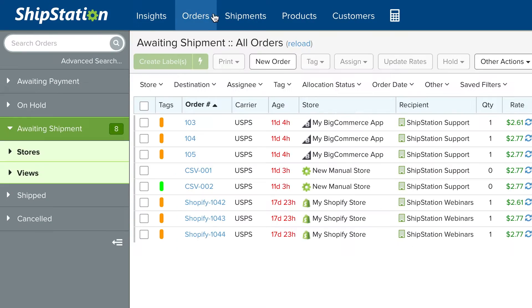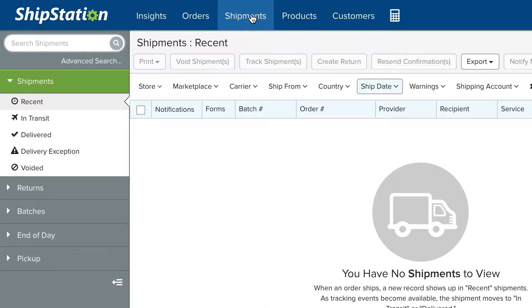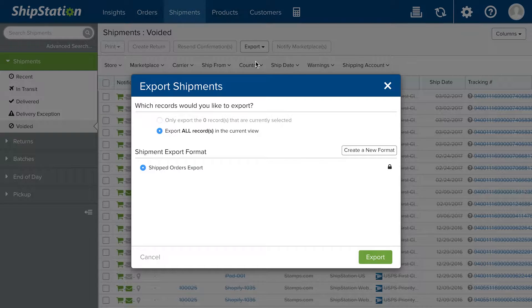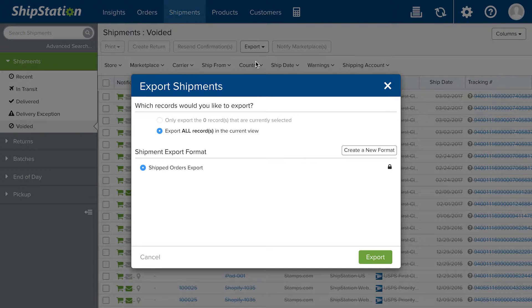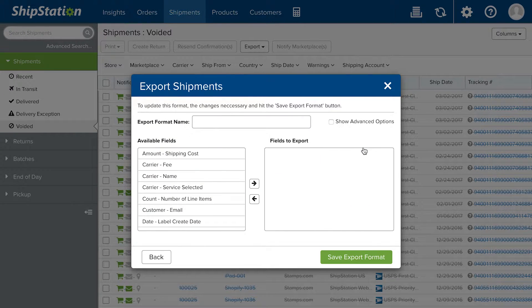That can be done from the orders tab or from the shipments tab. So for instance, from the shipments tab you could go to export shipped orders and then you can create your own format which can be saved for another time.